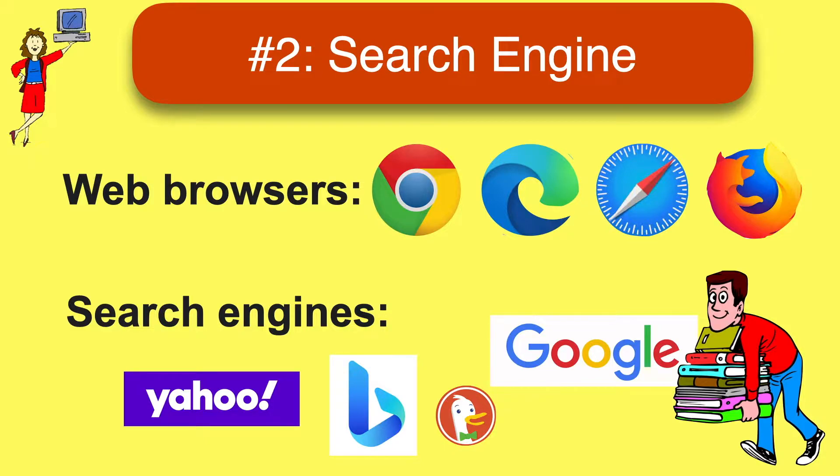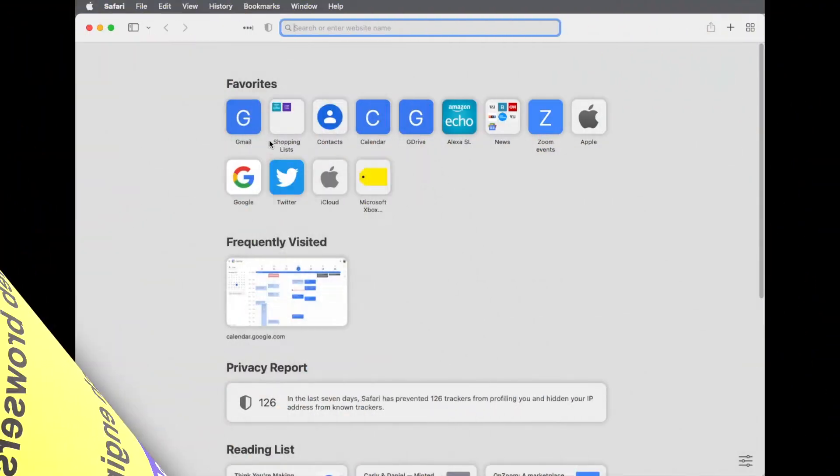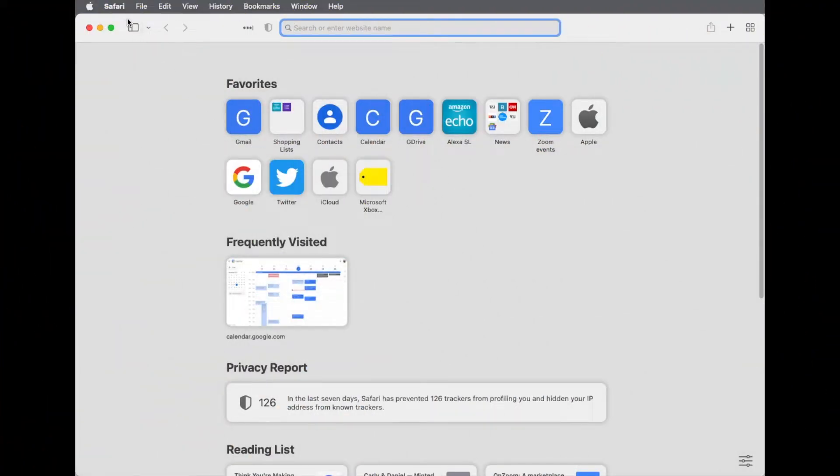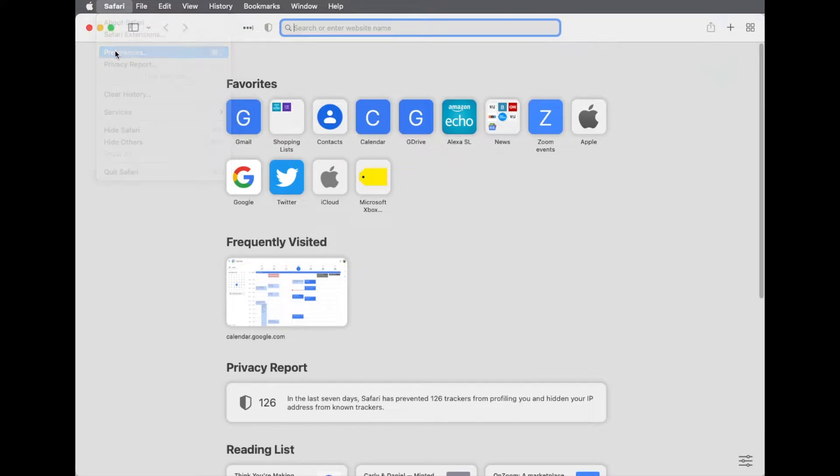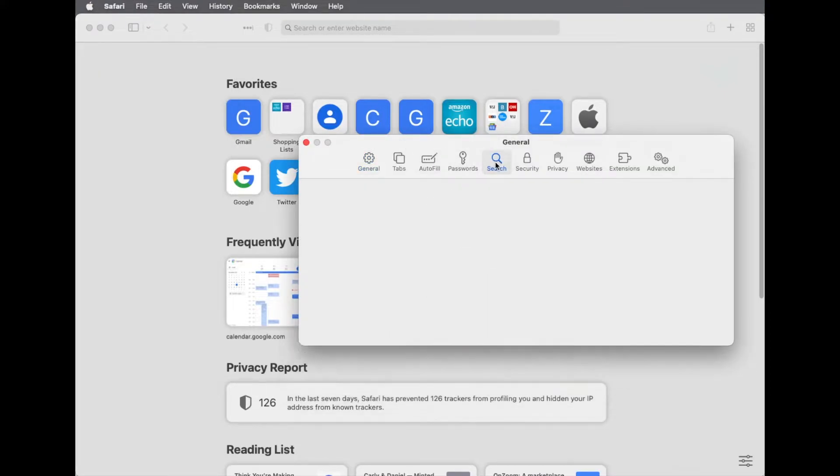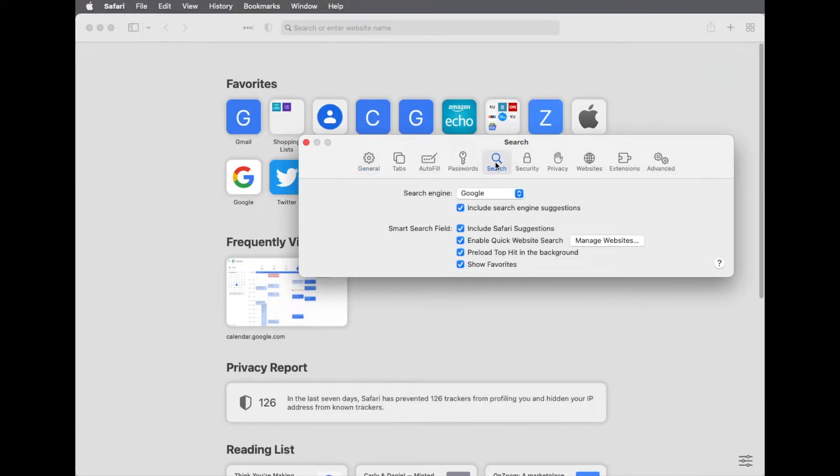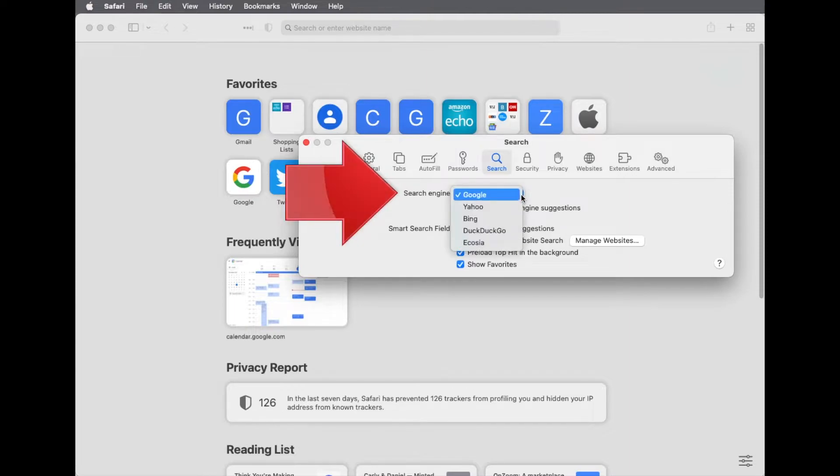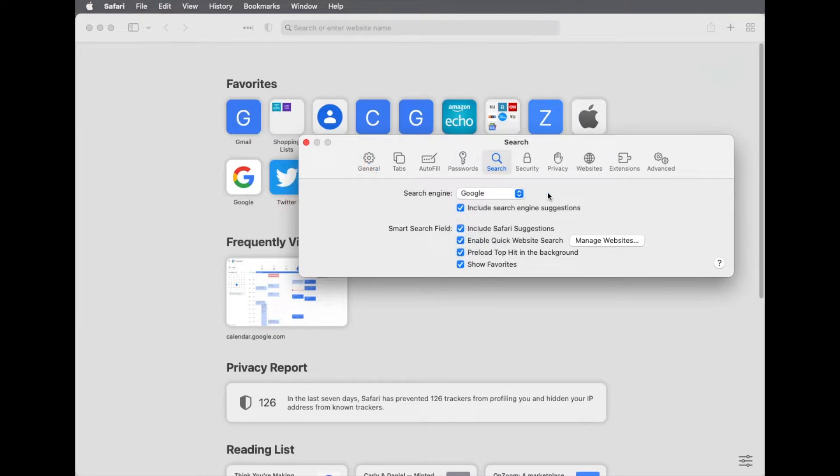Which search engine your browser uses is controlled by a setting that can easily be changed. Here, for example, is how you find and change the search engine in Safari. It's very easy to change, and unfortunately, this setting can be changed without your knowledge to an unsafe search engine.